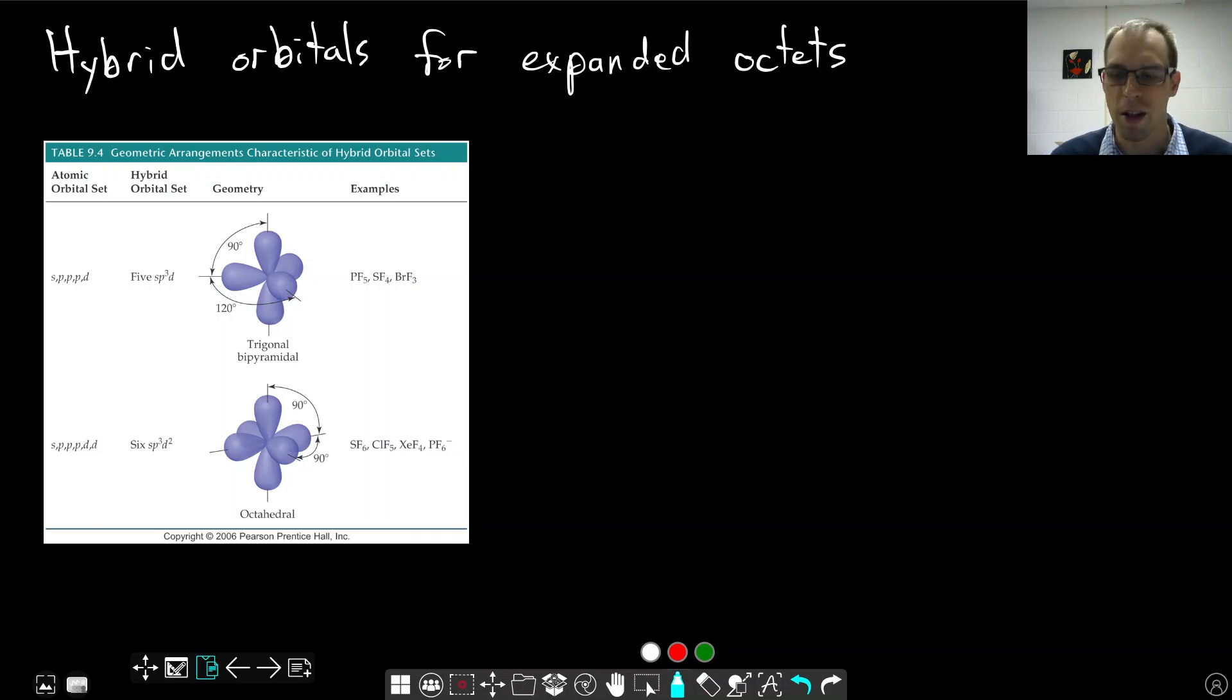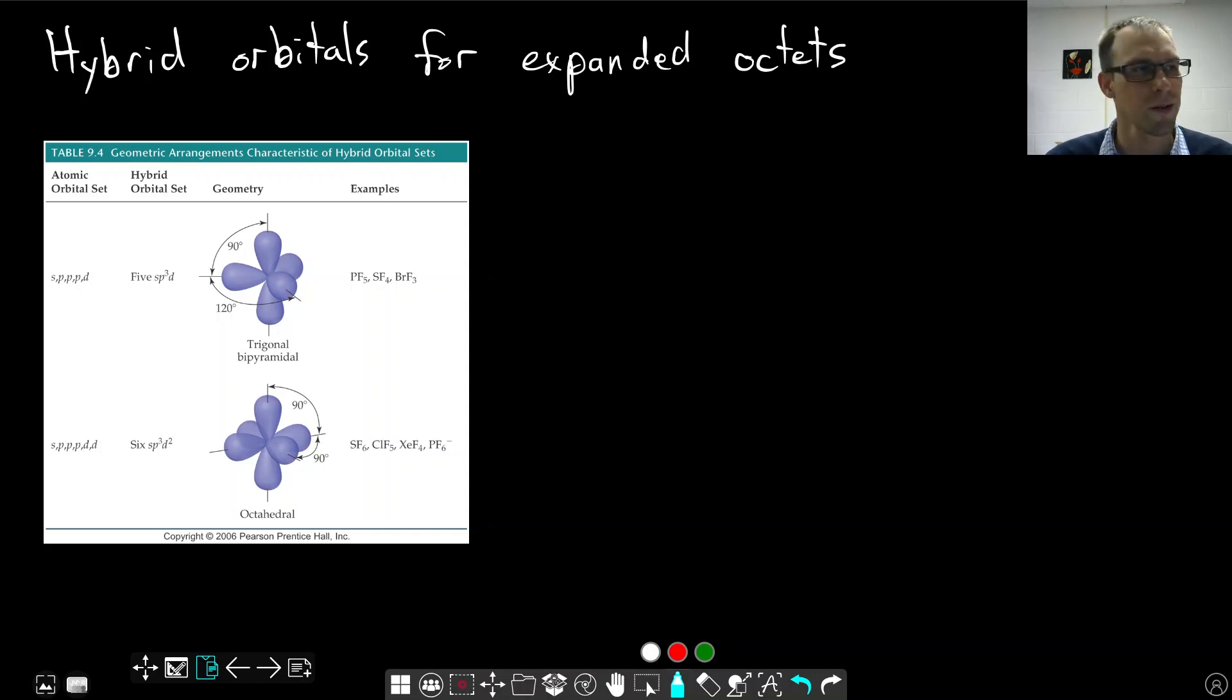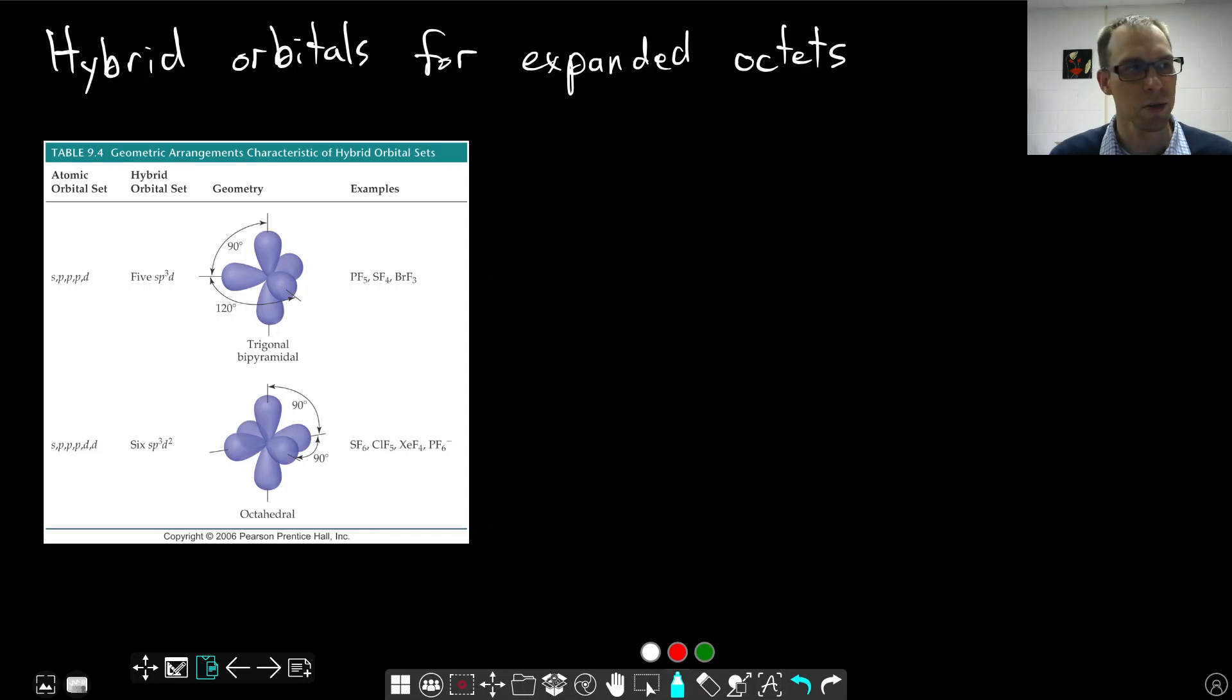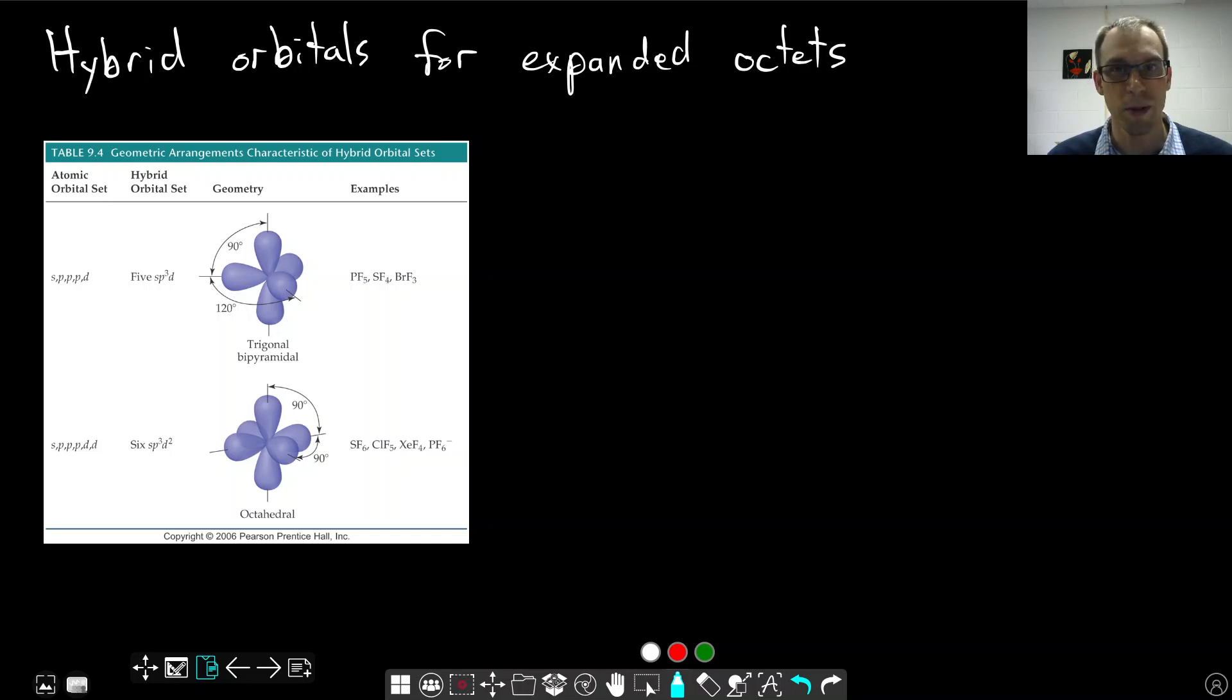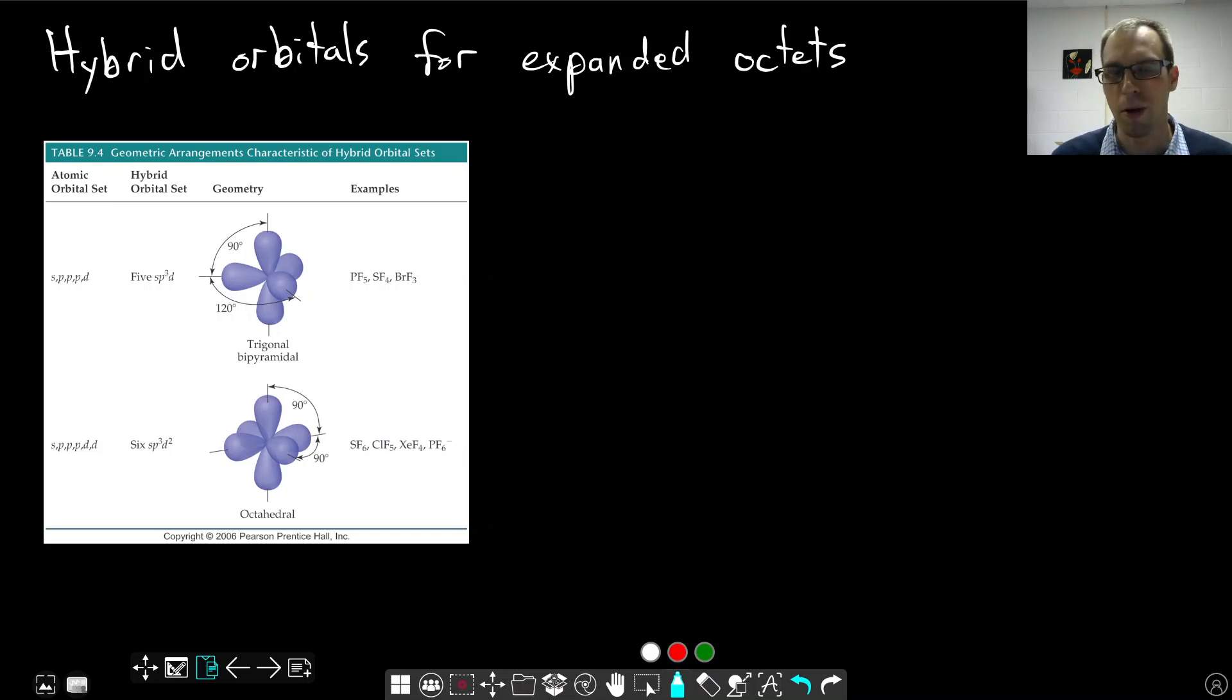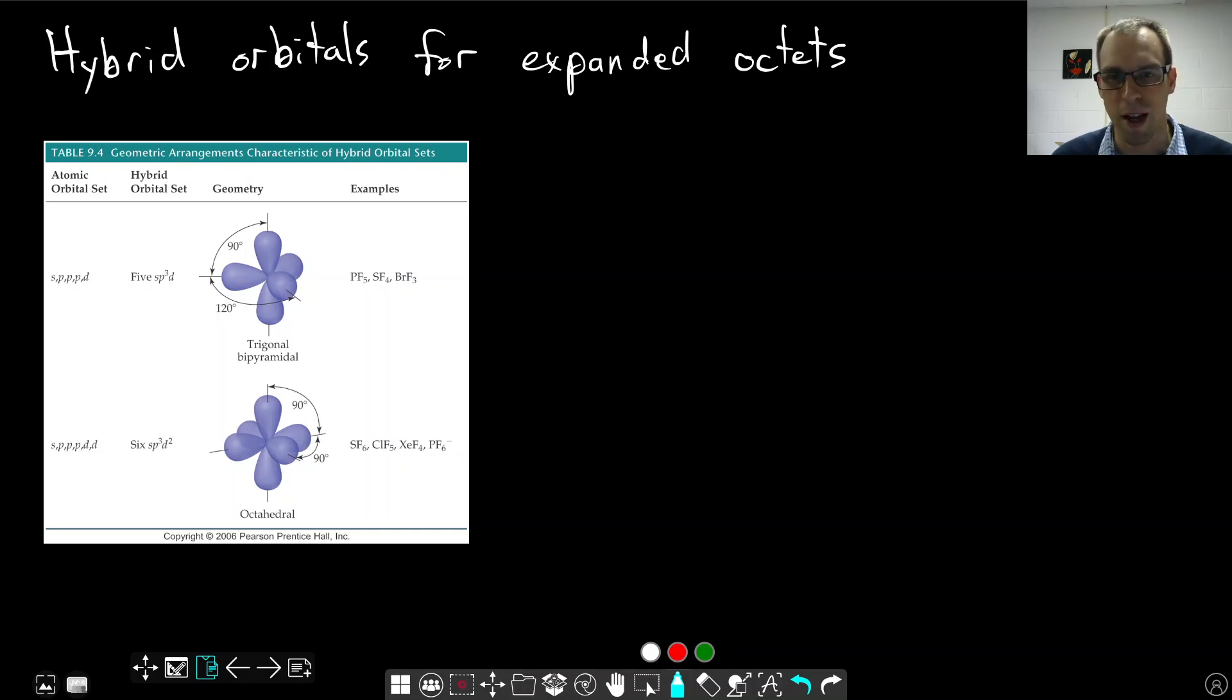One of the ways that this is explained, there are other ways to explain this but we're going to go with this for us right now, is that we start to include D orbitals mixing in with these S and P orbitals. This helps to explain why it needs to be atoms in the third row and beyond of the periodic table, and why atoms in the second row cannot expand their octets, because they can't form these hybrid orbitals.